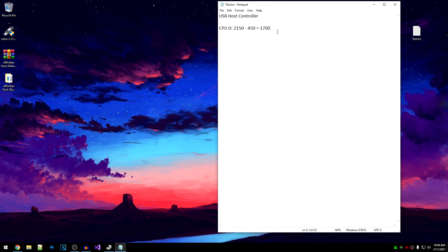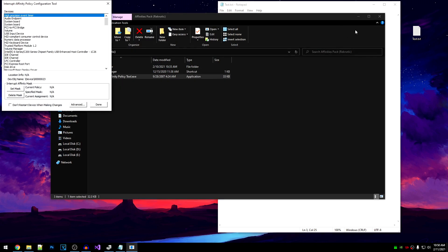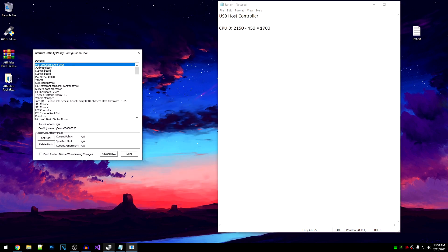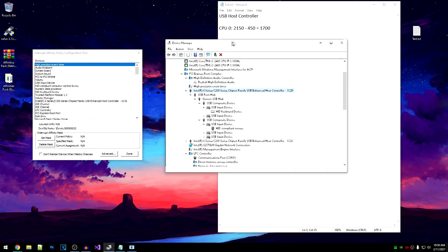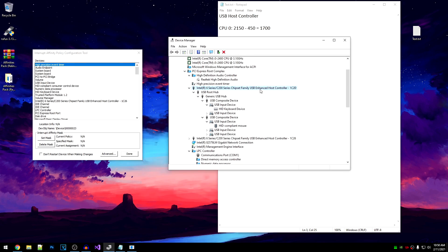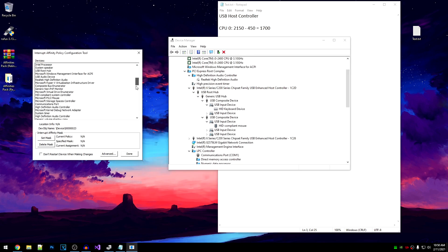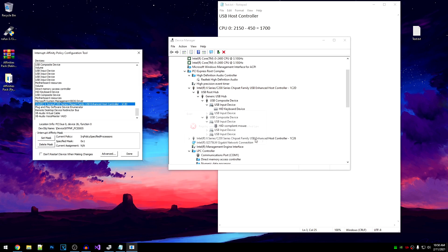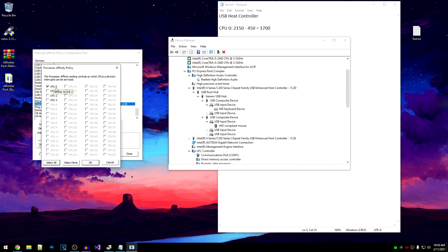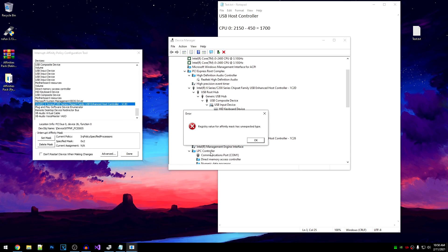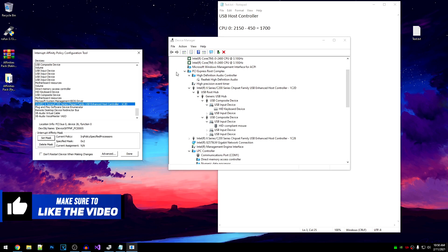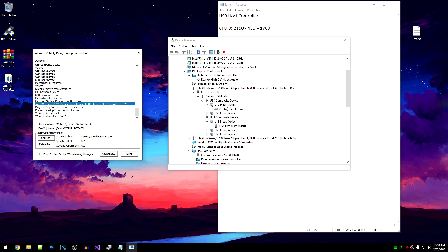Save the notepad, then go back into the pack, run the affinity tool, and go back into device manager. Select the USB host controller once again, ignore any errors, and click Set Mask. This time, uncheck CPU 0 and check CPU 1, hit OK, click No when asked to restart the device, then click OK and Done. Close everything and restart your PC so that the affinity for CPU 1 is applied.